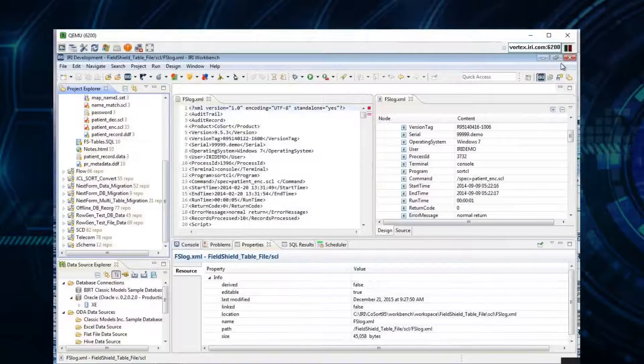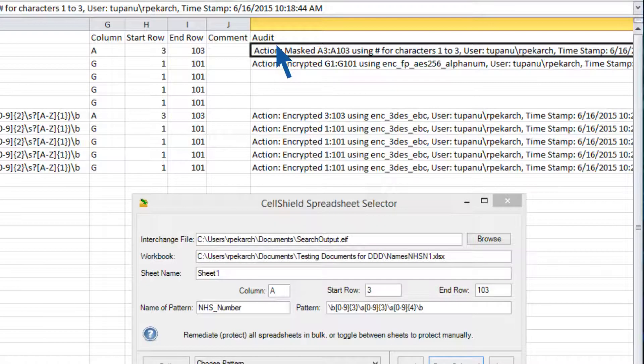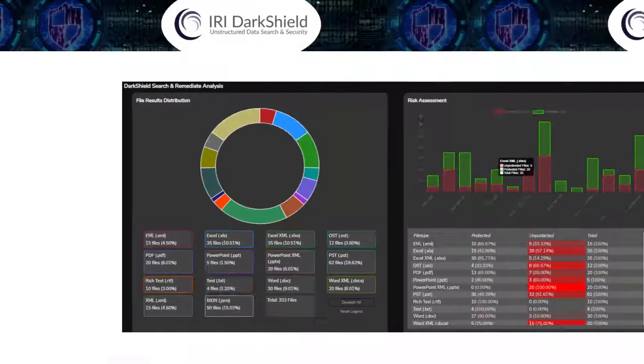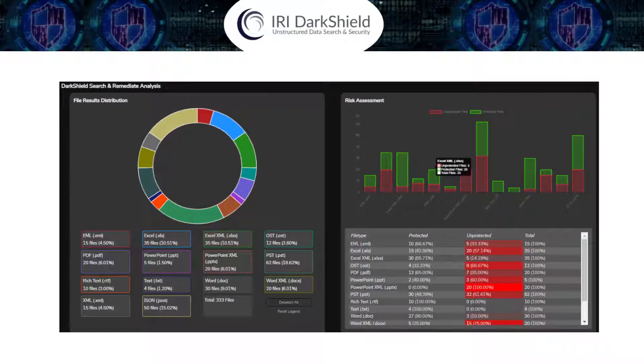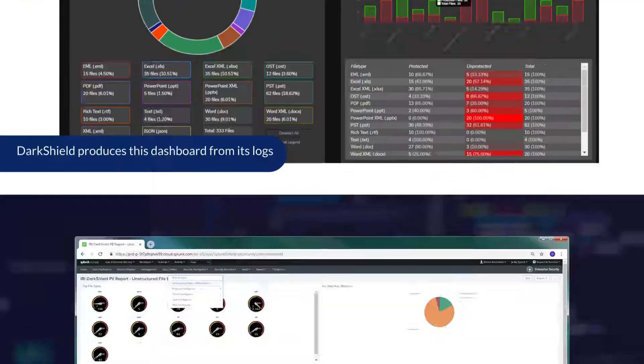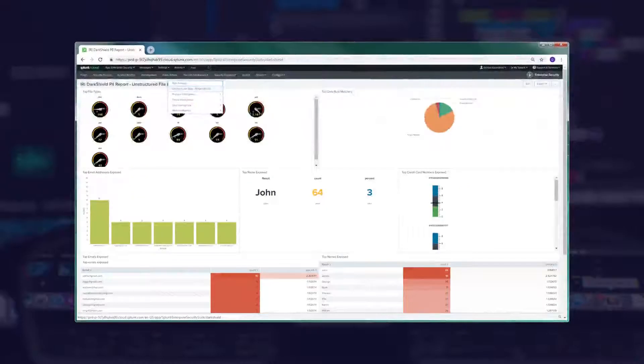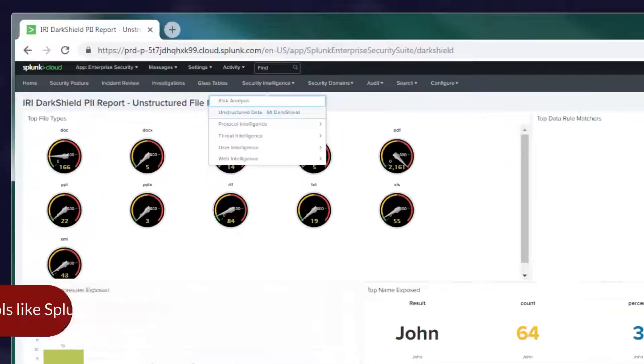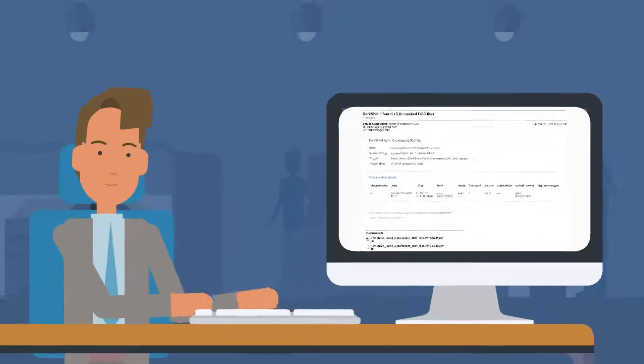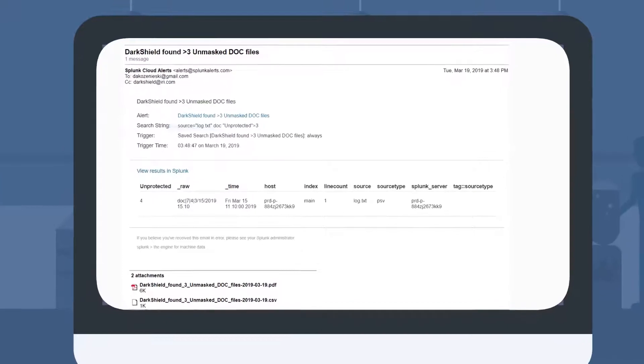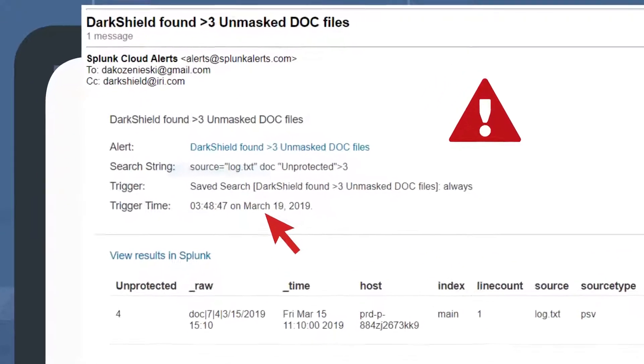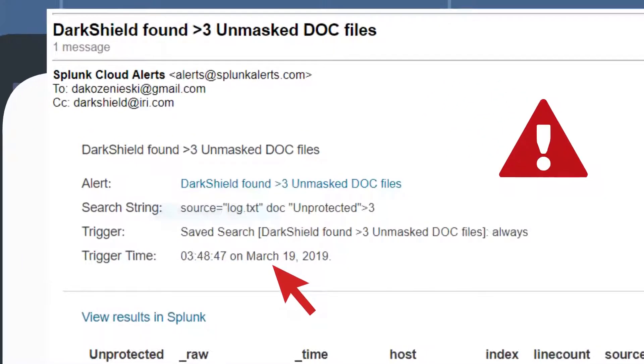All three produce audit trails to show you what's been found and masked. DarkShield produces this dashboard from its logs or populates SIM tools like Splunk Enterprise Security. So you can shed light on dark data holes too, and plug them in the right way, right away.